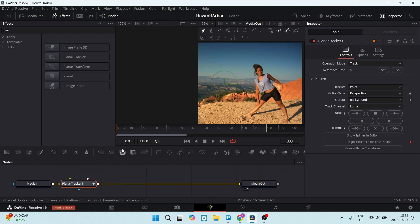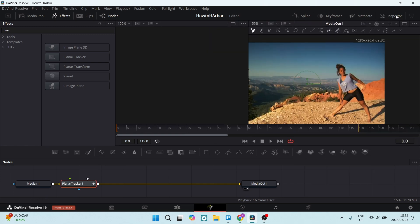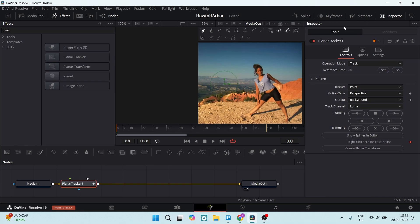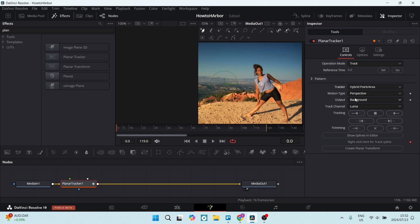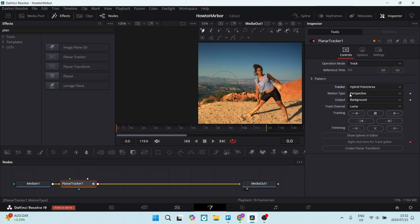What we're going to do from here is on the right hand side, we can see a few options. Make sure that your inspector tab is open. You're in tools and controls. You're going to scroll down and look for tracker. Make sure that this is on hybrid point slash area. The motion type, we want to set to translation and all the other settings we're going to keep as is.